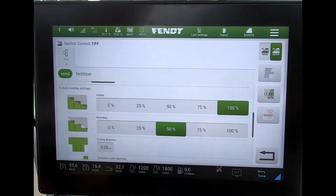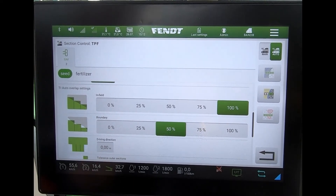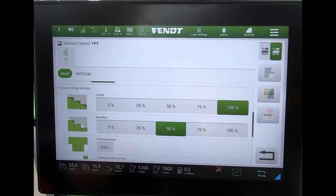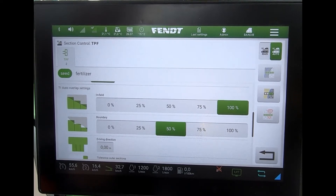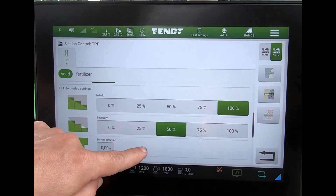The next one down is the boundary setting, which gives a certain coverage over a boundary — how far over we can go before it switches a section off. It's the same sort of settings we've got there.